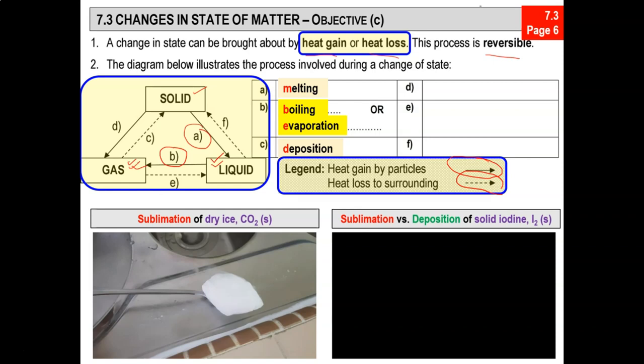Now moving on to part D, we see sublimation. For sublimation, the substance in a solid state becomes a gas without being a liquid — it changes from solid state to gaseous state directly. Now let's watch a video on sublimation.